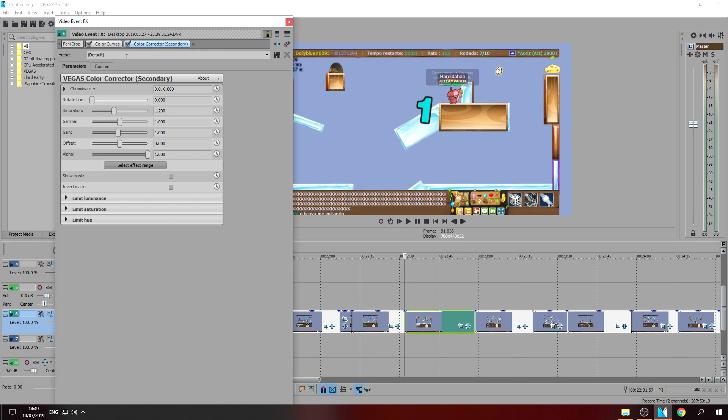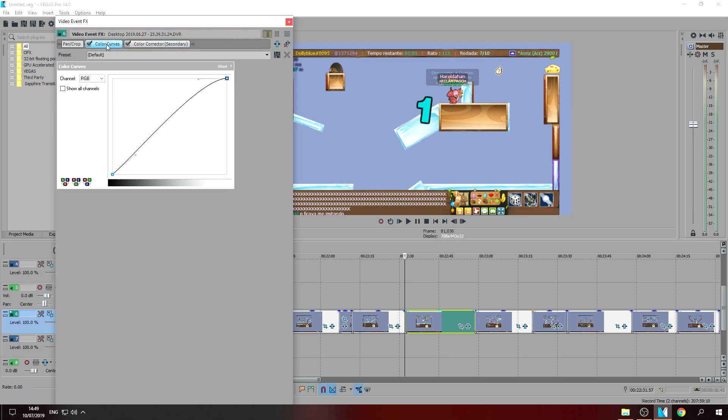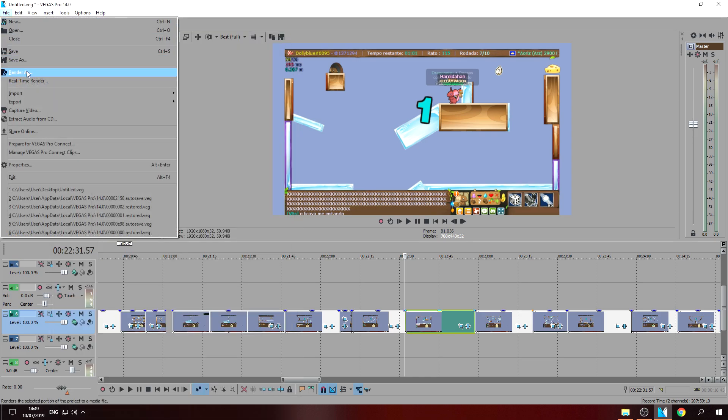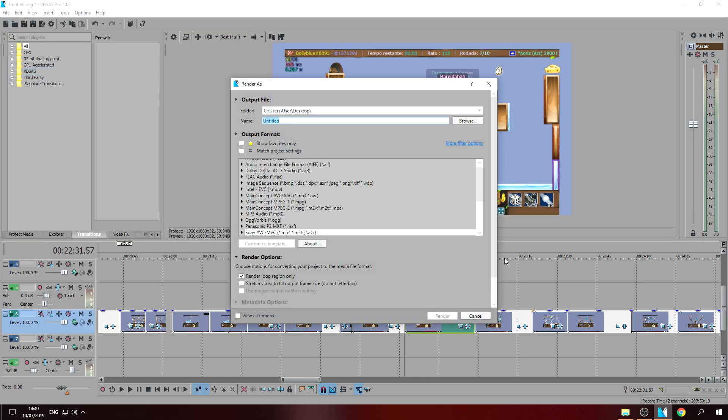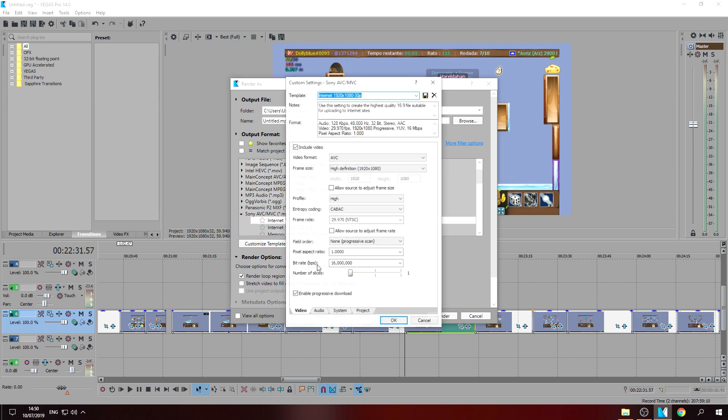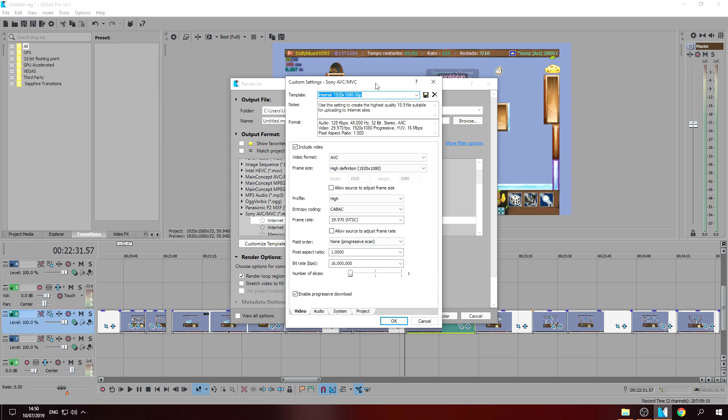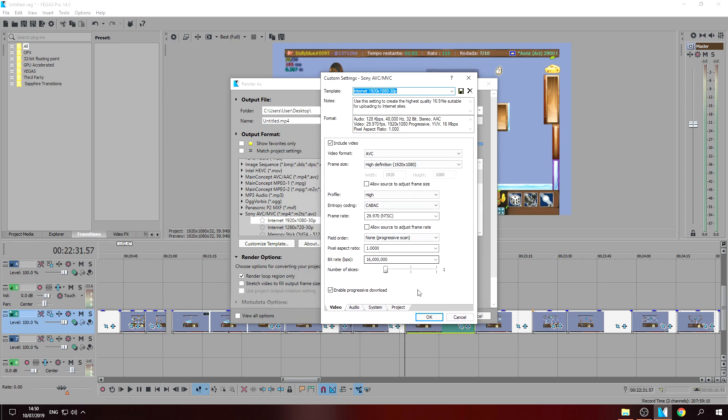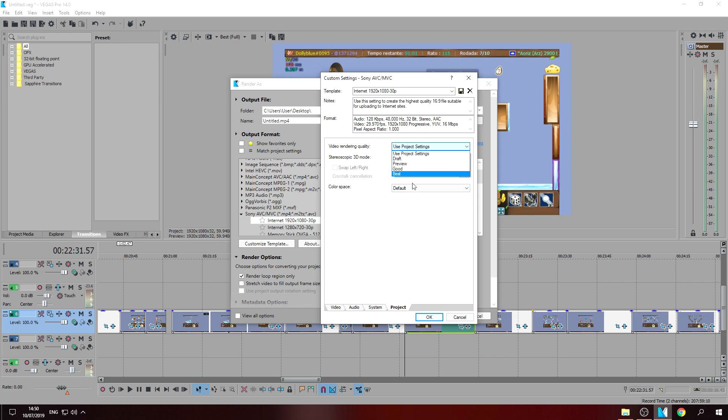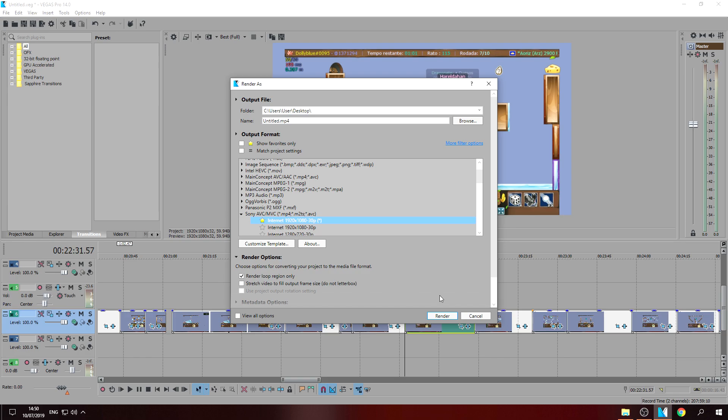So yeah, so once you finish it, render AVC/MVC, click the first one, customize template, just change this one and then go to project best. And yeah, this is it, thanks so much.